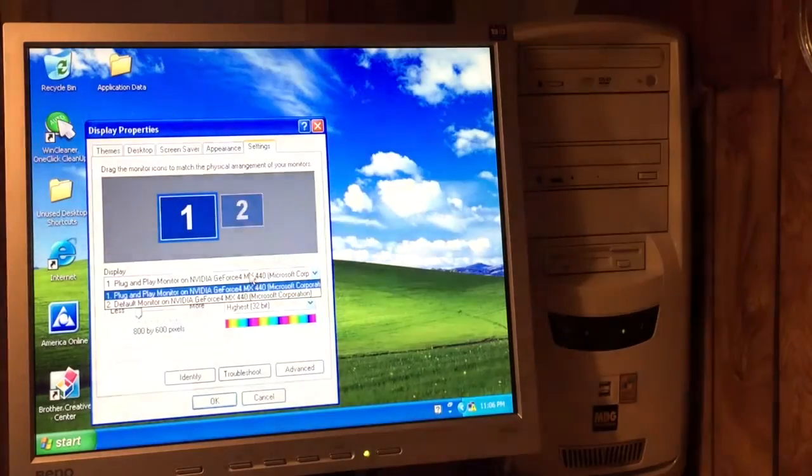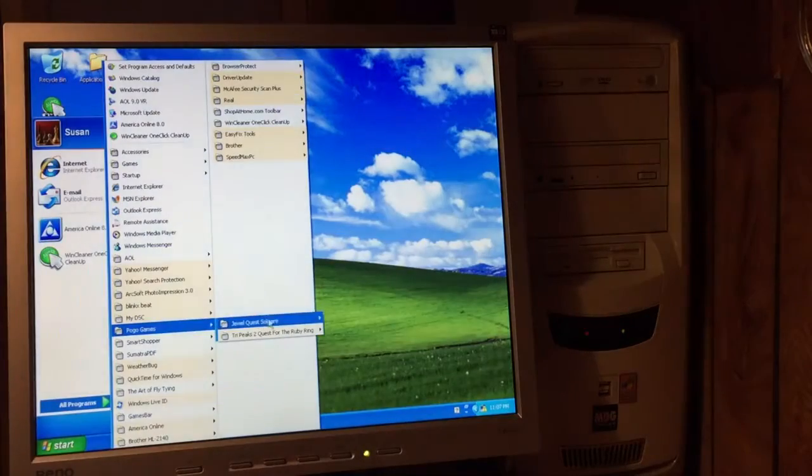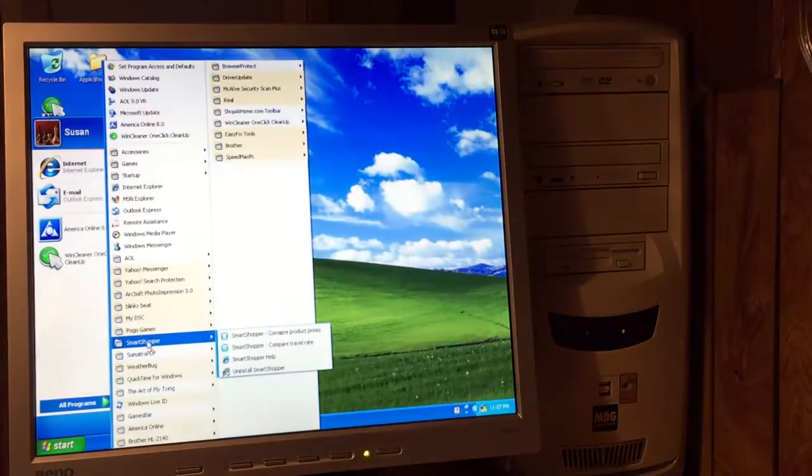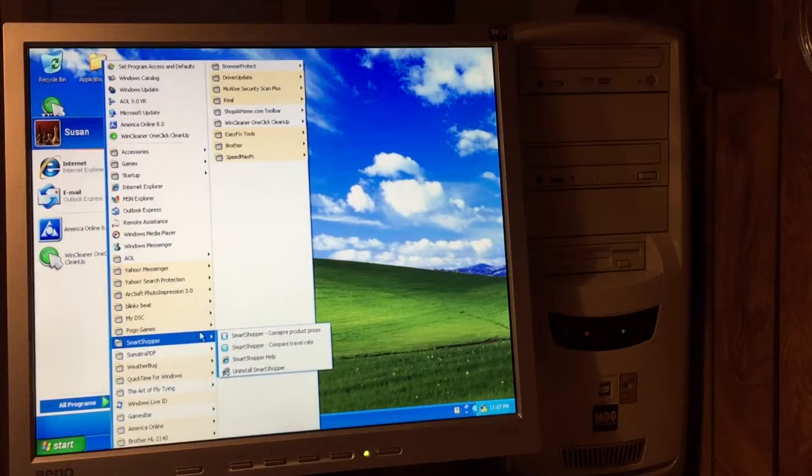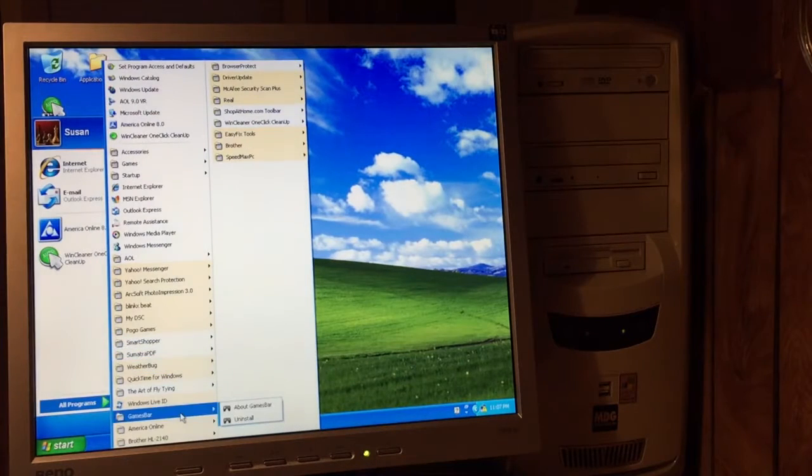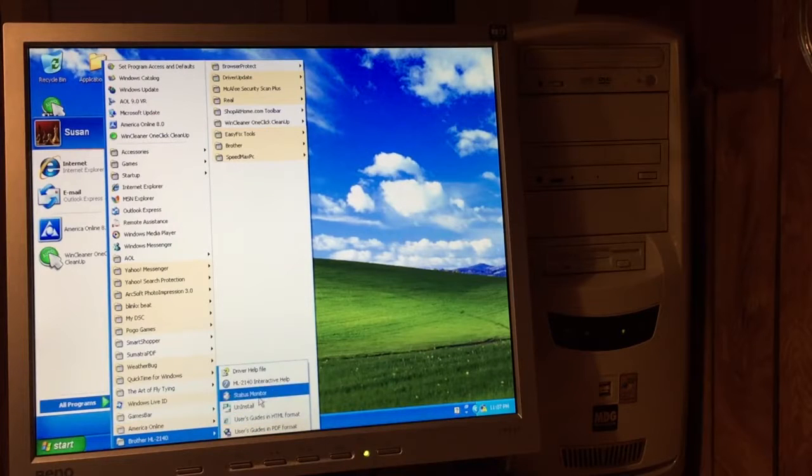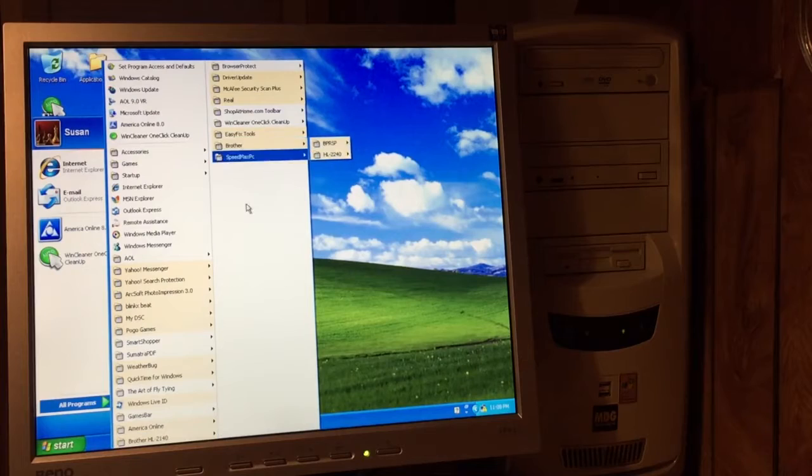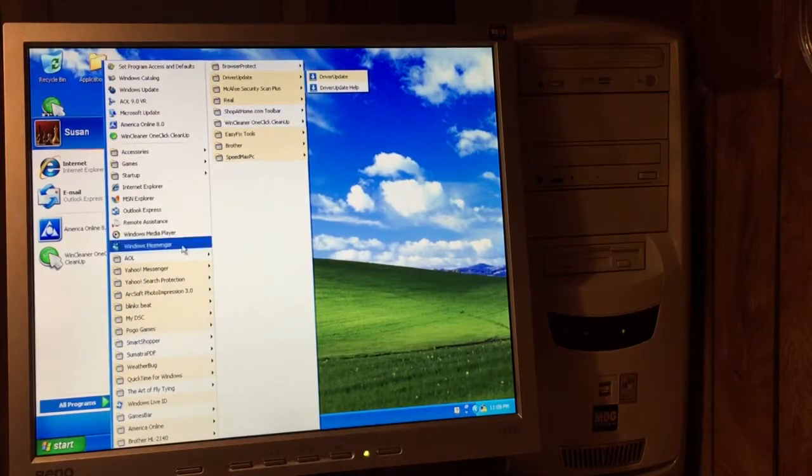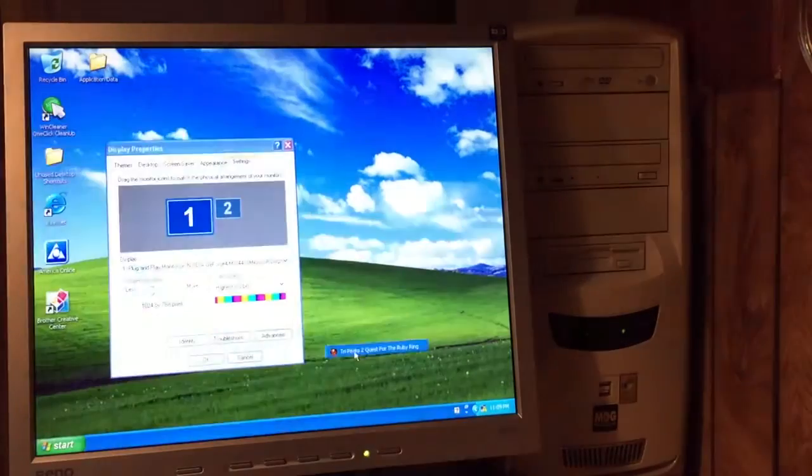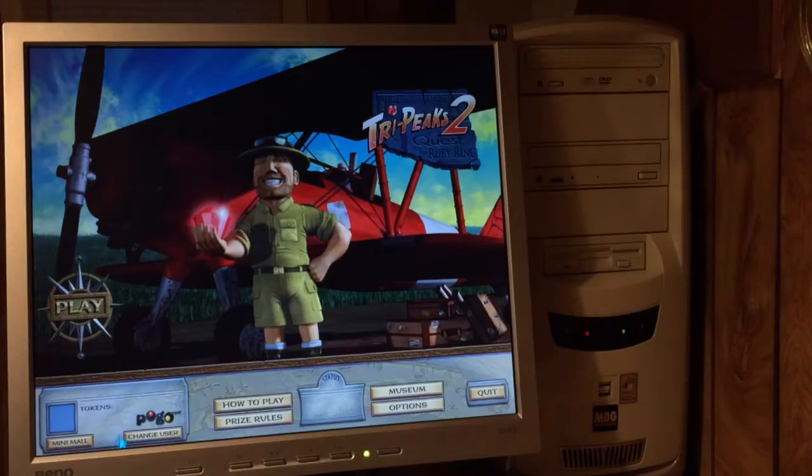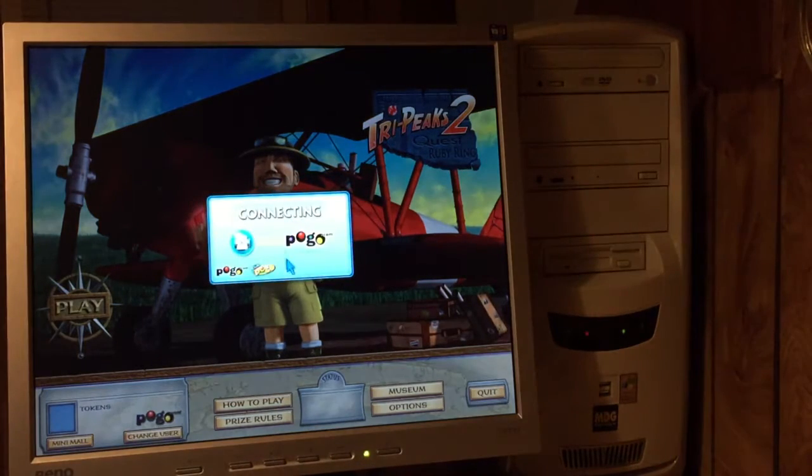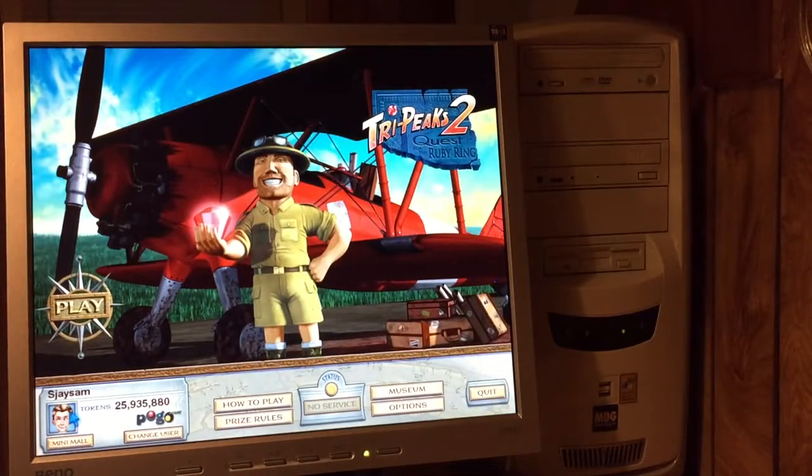GeForce 4 MX440. Pogo Games. Jewel Quest. Solitaire. Try Peaks 2. Smart Shopper. Compare product prices. Games bar. Looks like this person had a Brother HL 2140 printer. Speed Max. Just a bunch of crap. Pretty basic stuff here. Quest for the Ruby Ring. Just a bunch of card games on here.